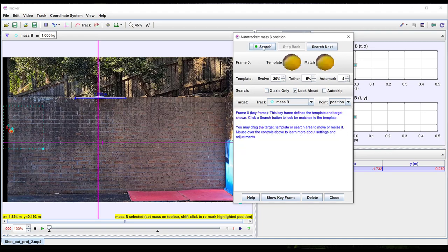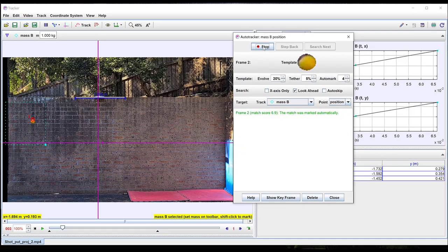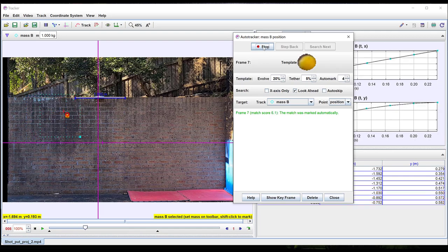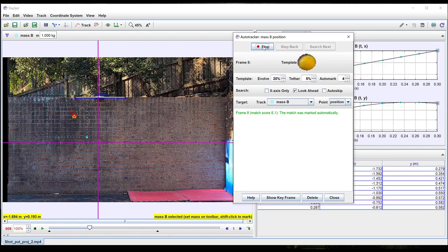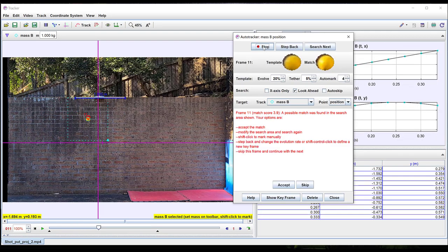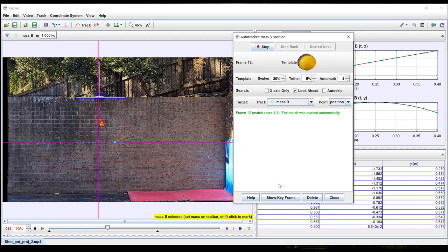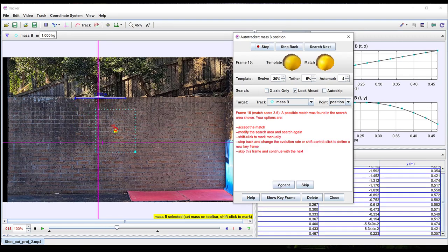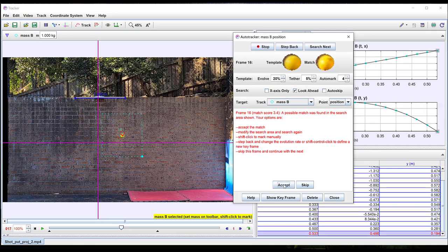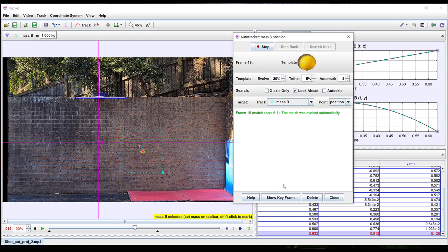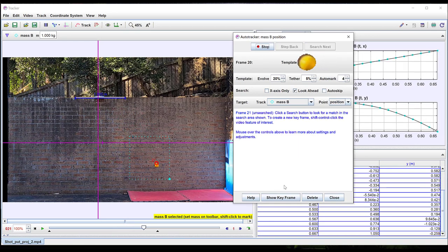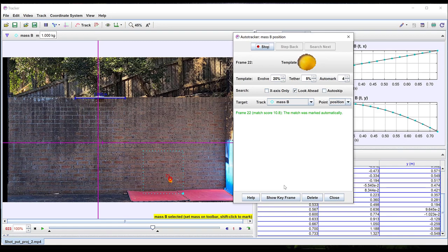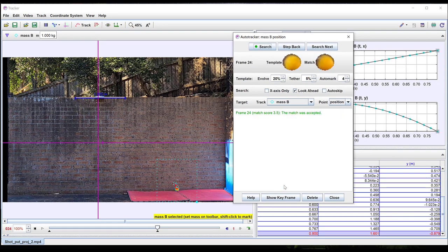You can then click search. Sometimes if the background isn't sufficiently uniform you have to confirm a match manually. Once auto tracker is finished you can close the window.